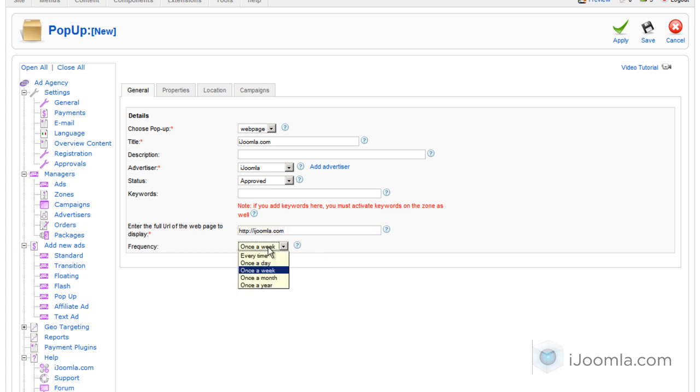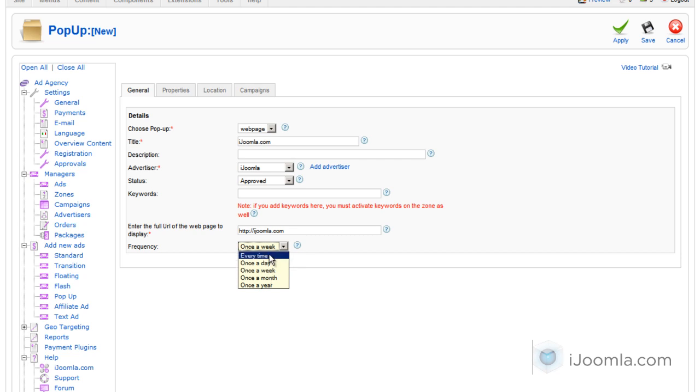And you can choose how frequently you want to show this pop-up: every time, once a day, once a week. I recommend to leave it as once a week because you don't want to annoy your visitors too much. For now I'm going to choose every time just so I can show you how it looks like on the front end.